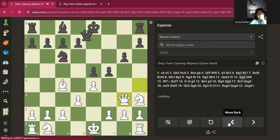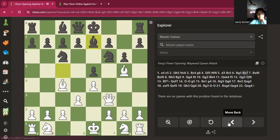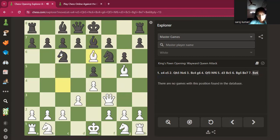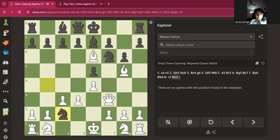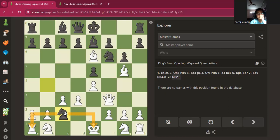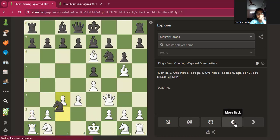Now let me give you an example of a fork. Take this position — you do some random moves, and then knight c1 is a fork of the king and the rook. Something known as a fork is when you basically attack two pieces at once and your opponent can only save one of them.